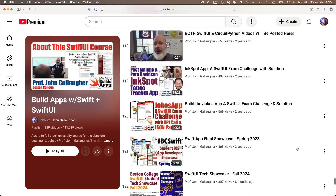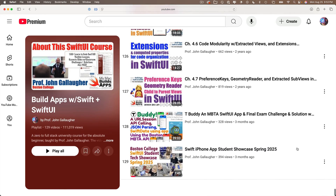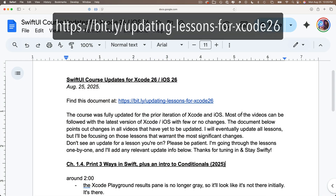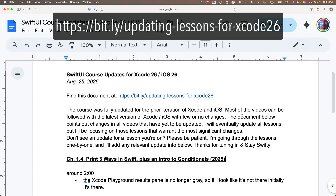I haven't been able to update all of the hundred plus video lessons yet, but I will. Until then, I've created an open access Google document that you can follow that offers information at each point in each video where things have changed. It also offers some additional useful notes, like the terms that you should use if others are being deprecated. You can find this document at this URL: bit.ly/updating-lessons-4-xcode26, all lowercase.